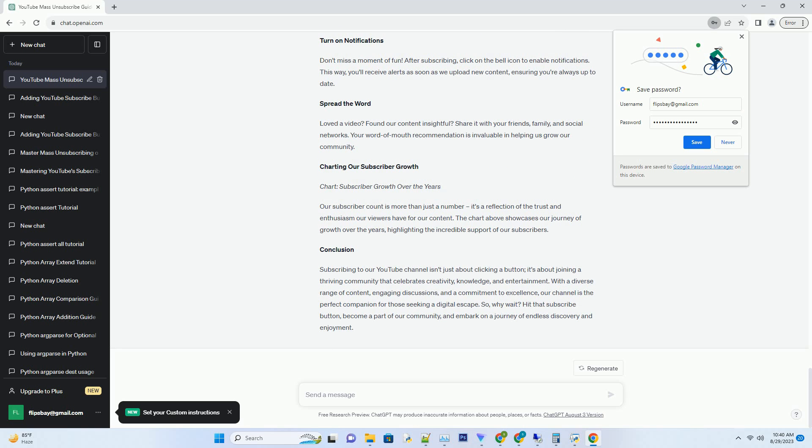Our comment section is a lively space where viewers from around the world gather to share their insights, ask questions, and connect with like-minded individuals. By subscribing, you're becoming a part of this global conversation, adding your voice to the mix.